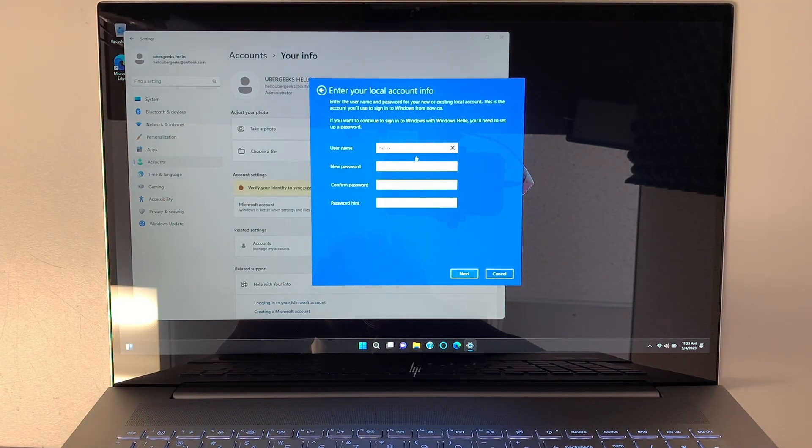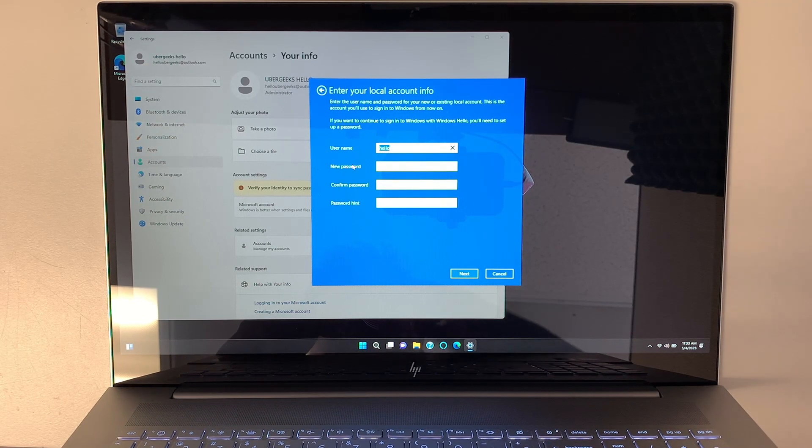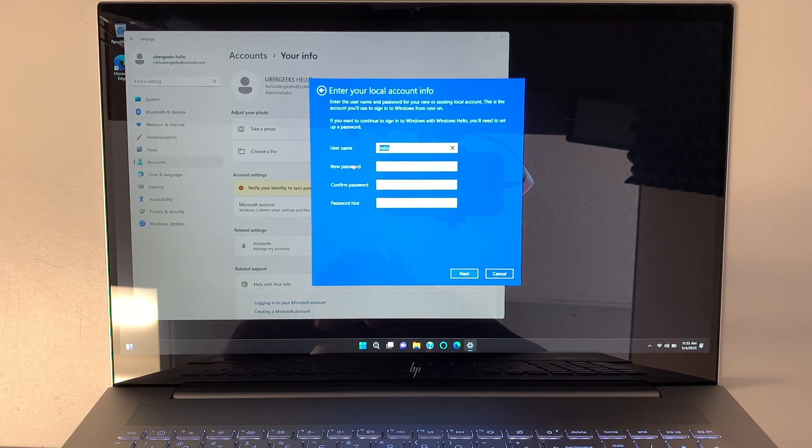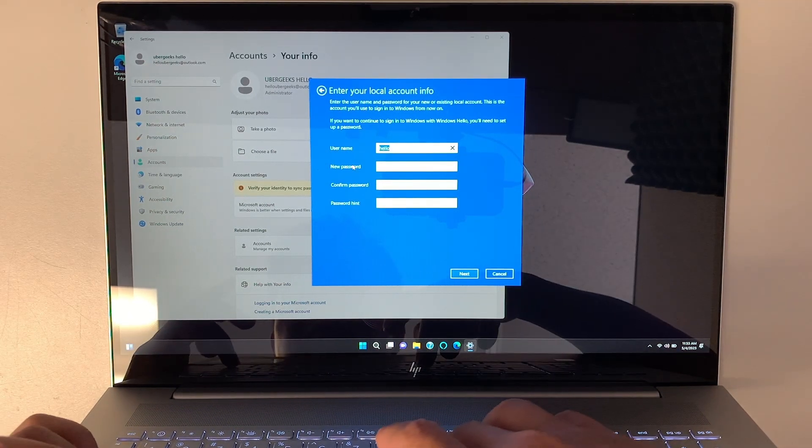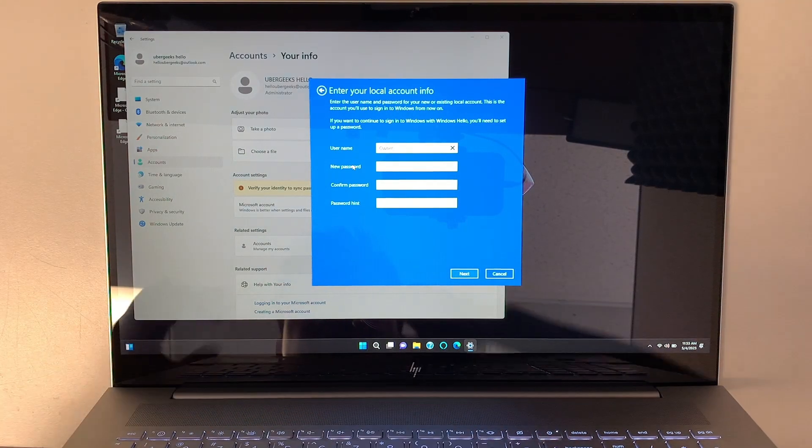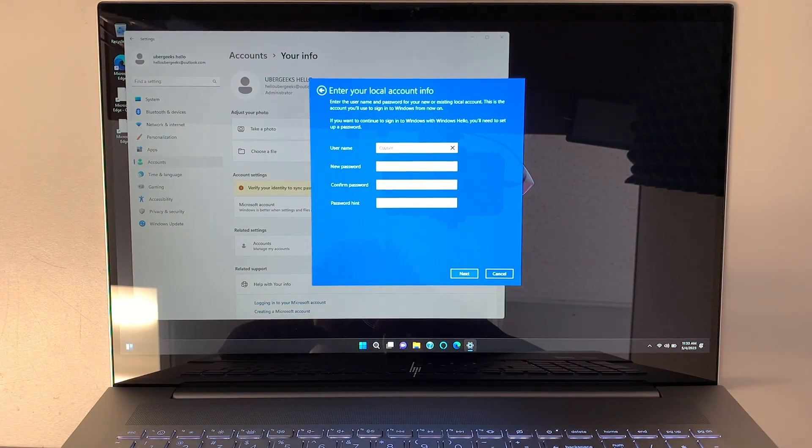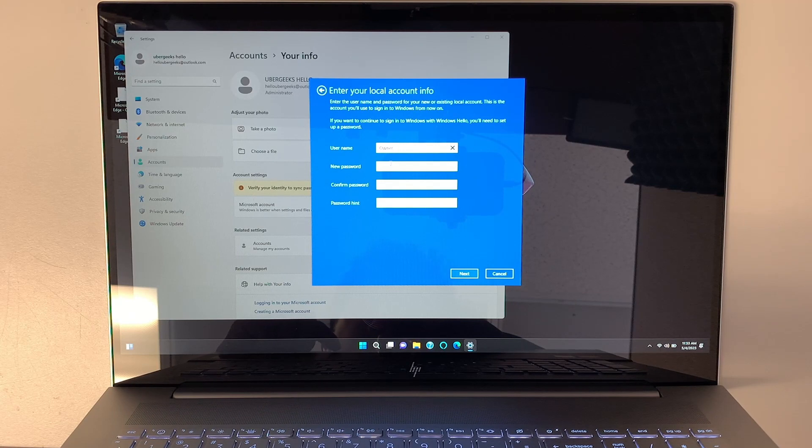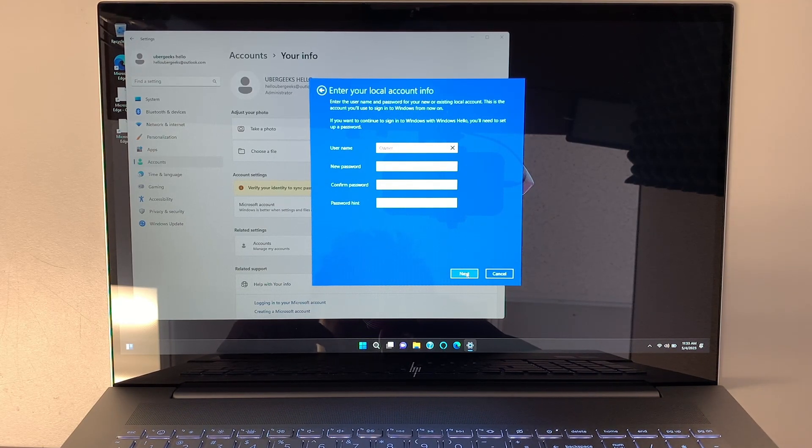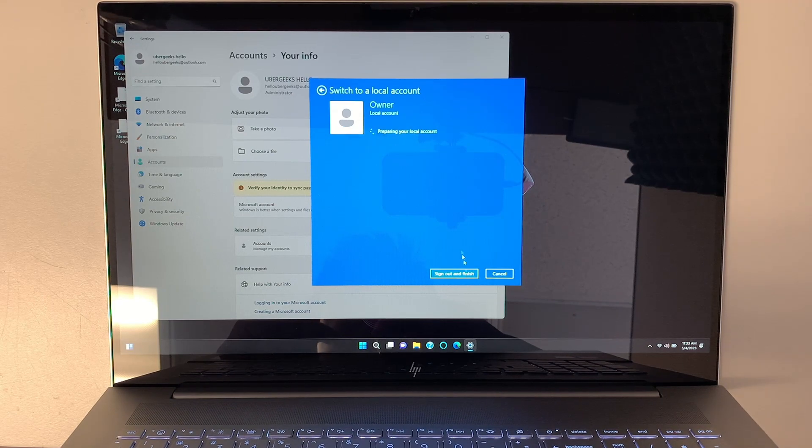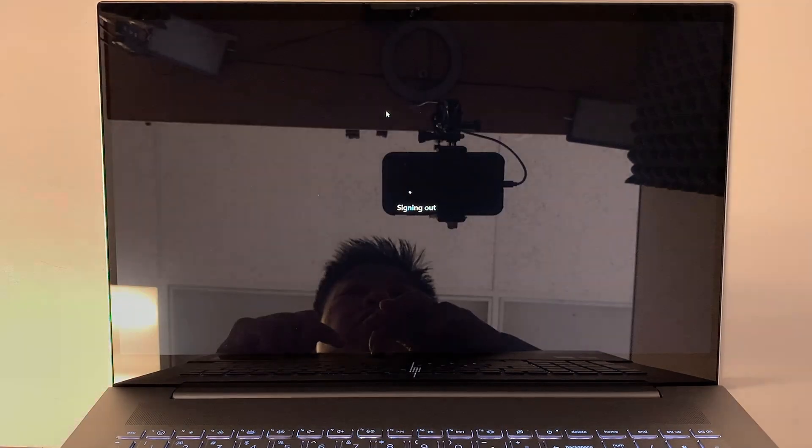Once that is correct, it will tell you how do you want to name your local account. Here I'm just going to name it as owner for now. Do you need a password to get into your computer? If you do, put it here. If you do not, just leave it blank.